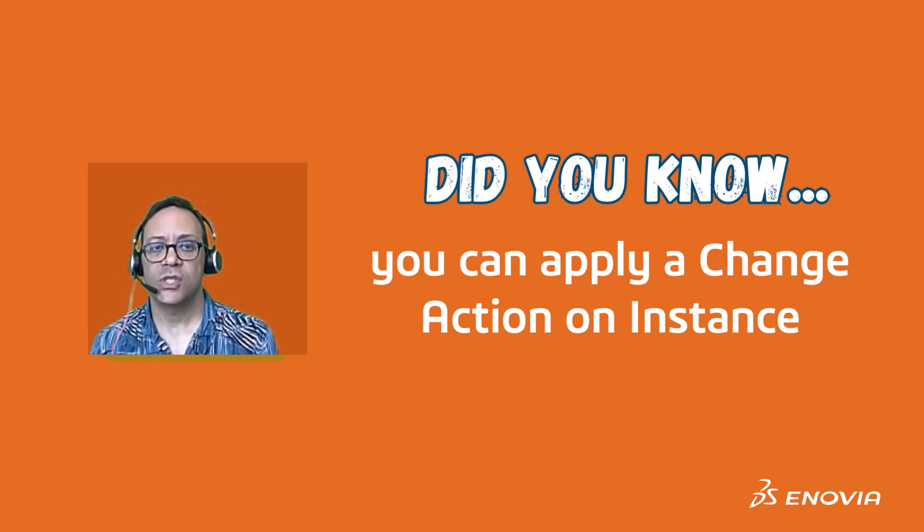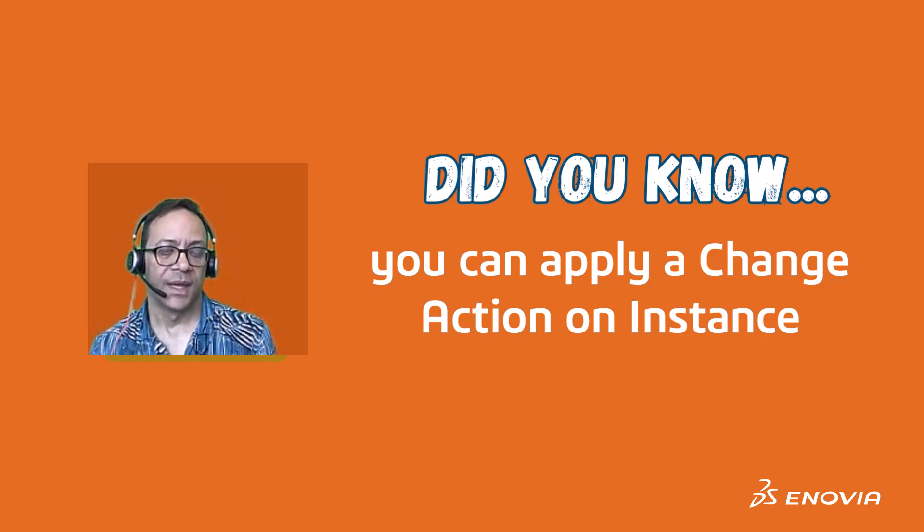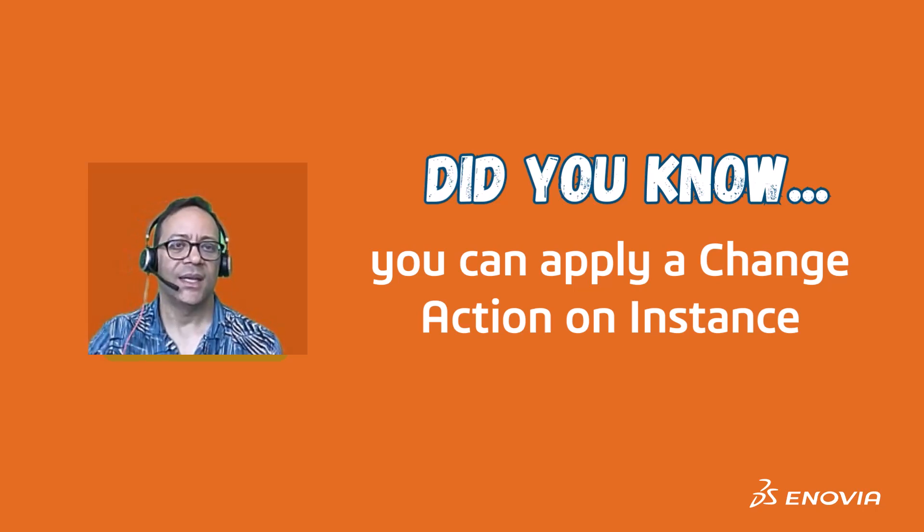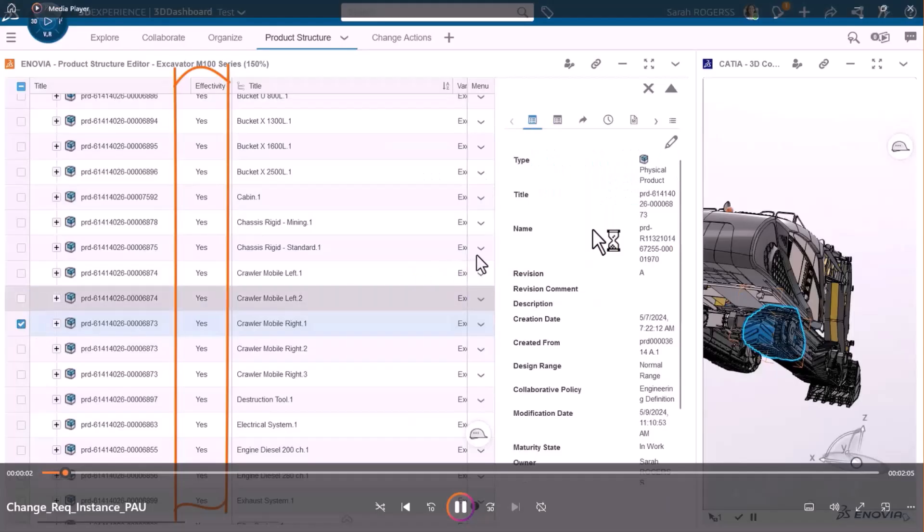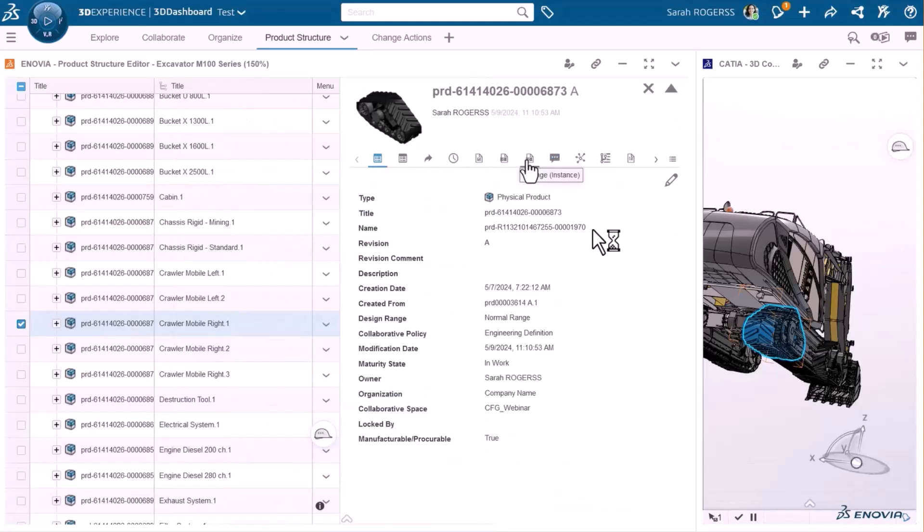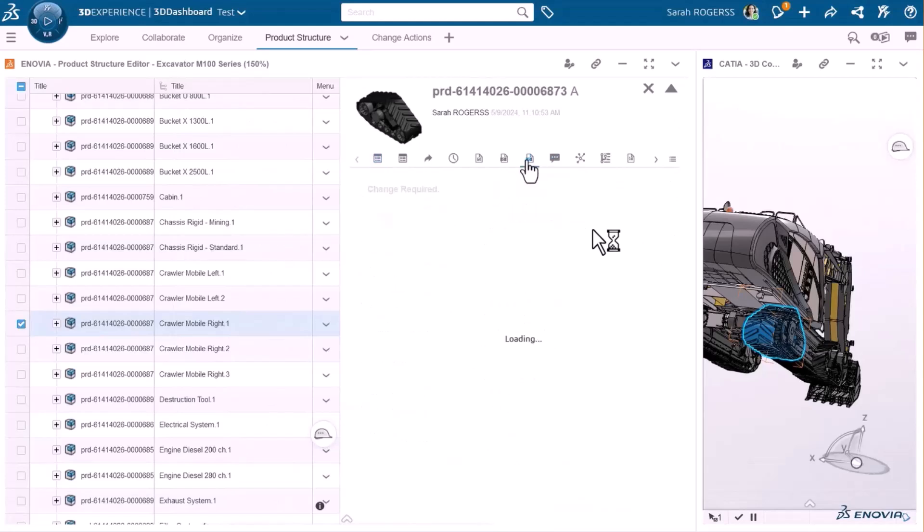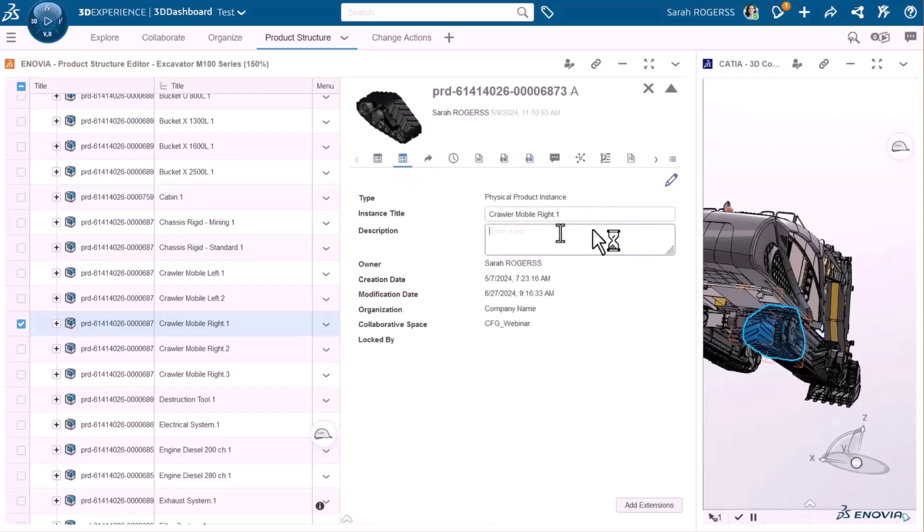Let's see how you can do that in ENOVIA. We see here a product structure which is configured. As you can see, I have the attribute for change required which currently is not on, and we have also attributes for that specific instance which I can modify and update because there is no work under a change action yet.